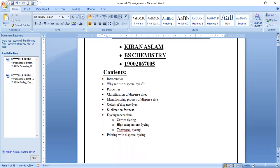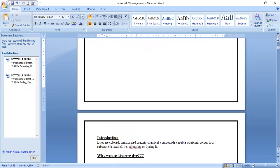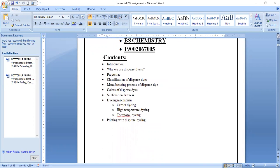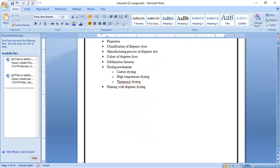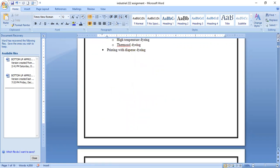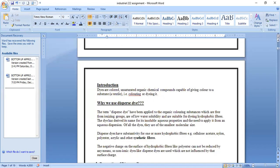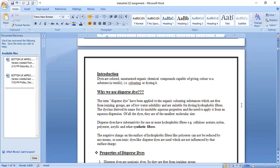Moving toward the introduction: dyes are colored unsaturated organic chemical compounds capable of giving color to a substrate.